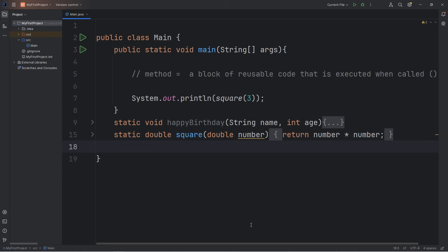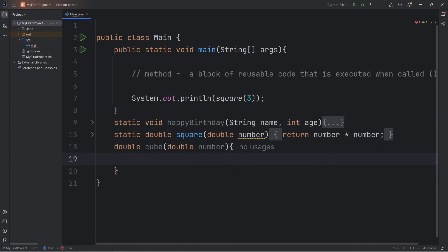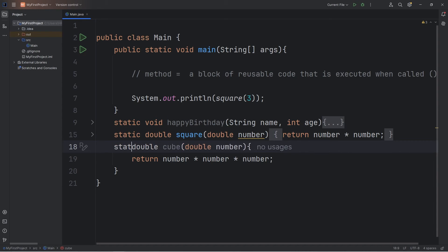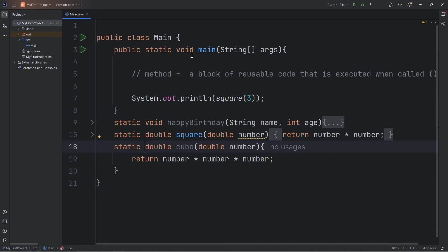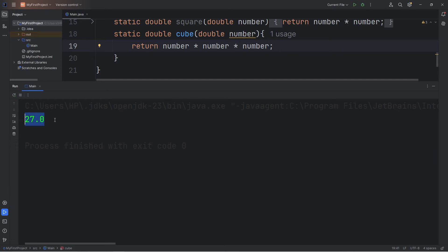Now let's create a method to cube. We're going to return a double — 'double cube' — with one parameter: a double of 'number'. We're going to return number times number times number. That would cube the number we're given. We need to add 'static' because we're calling a method from another static method. Three cubed is 27 — three times three times three is 27.